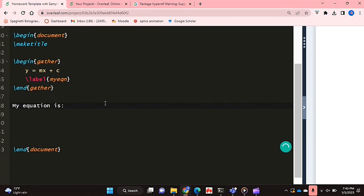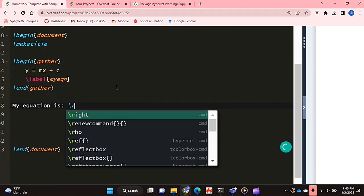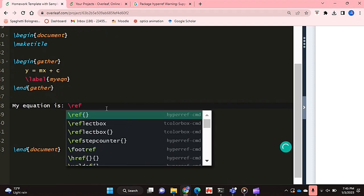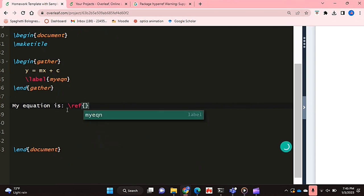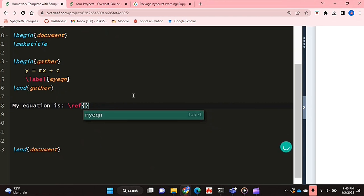So to create the reference back to that equation, what you're going to do is you're going to use the ref command. So you're going to say backslash ref and that should show up. And then inside the curly brackets you should be given an option of whichever labels you've created in your document. So I've only created one label and that's what shows up.